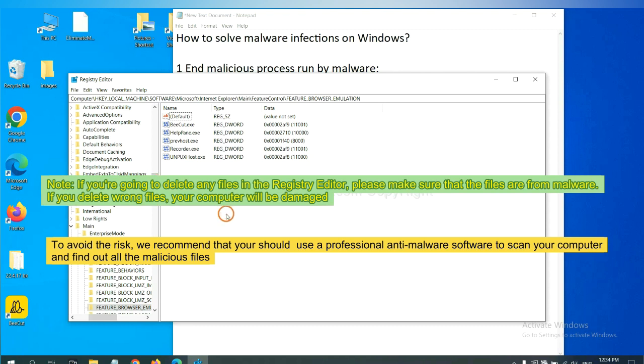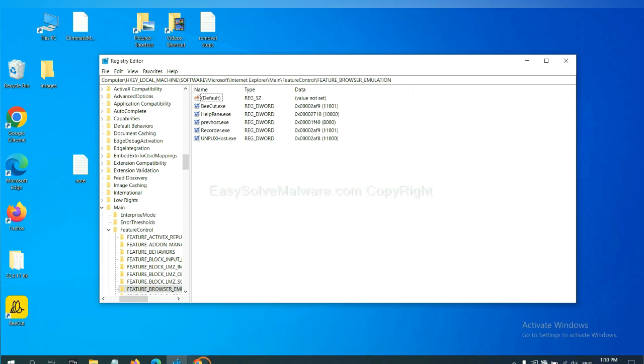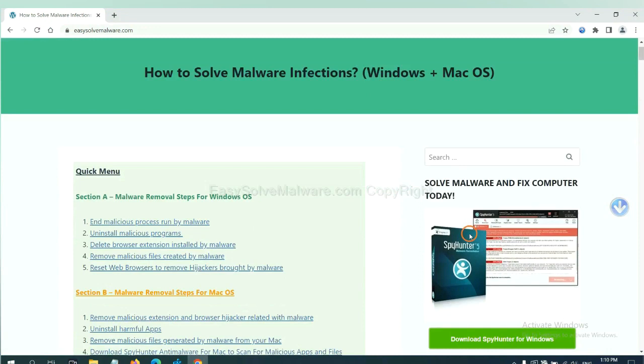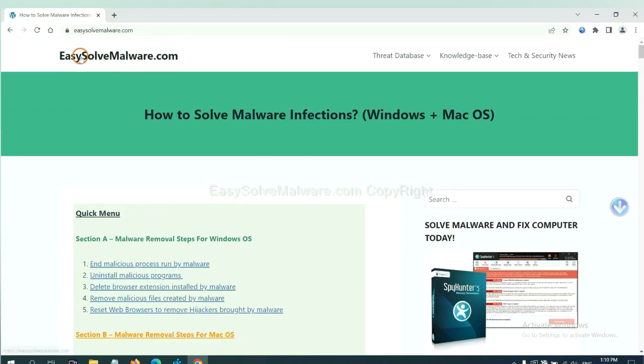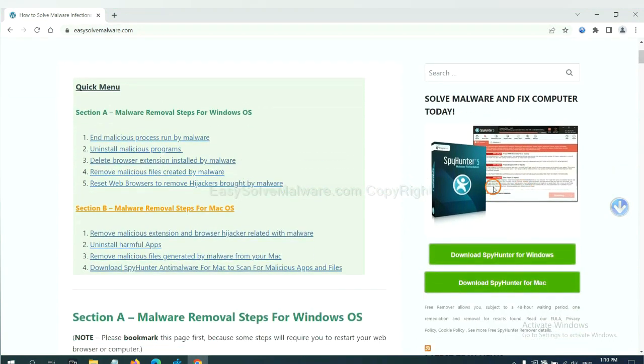To avoid the risk, we recommend that you should use a professional anti-malware software to scan your computer and find out all the malicious files. If you want to scan your computer with anti-malware software, you can try the SpyHunter anti-malware from our website, EasySoftMalware.com. SpyHunter is one of the most professional anti-malware. Download it here.